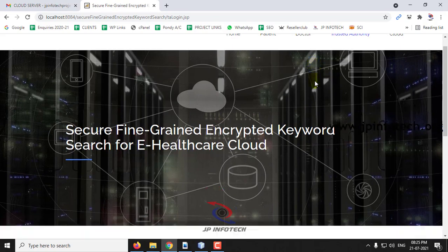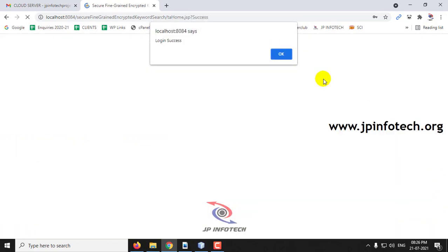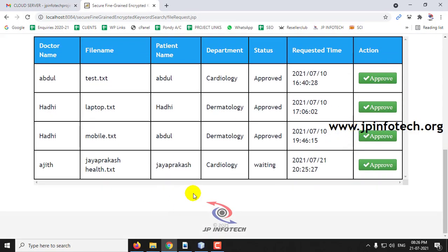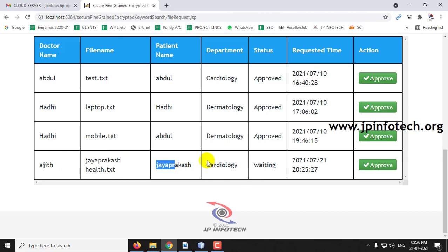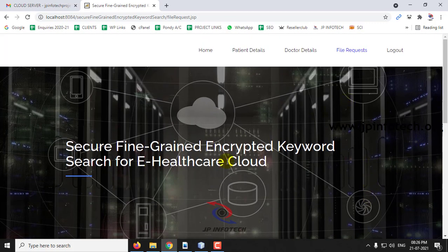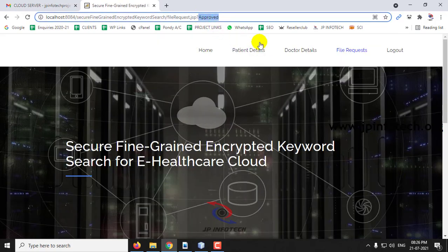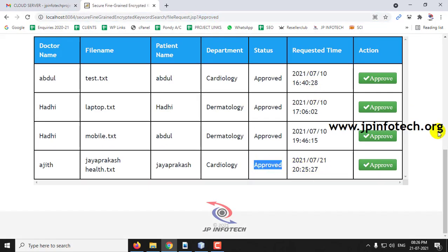Now go to the Trusted Authority part. In the file request section, you can see all the requests that have been sent. Here you can see the doctor name Ajit, the file name, the patient name, and the cardiology department. The status is waiting with the requested date and time. The Trusted Authority is the entity that grants access to the file. Let me give approval. Now you can see the file has been approved and the status has been updated to approved.